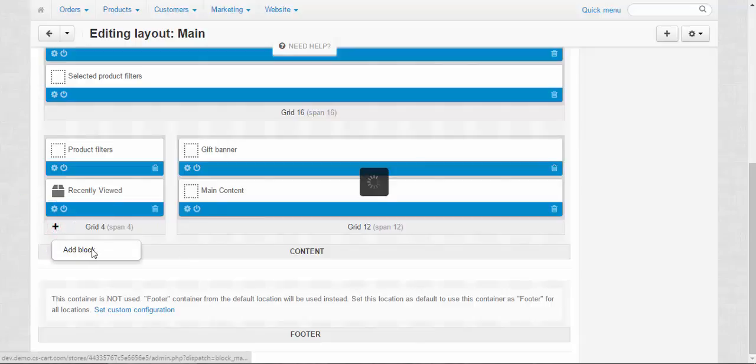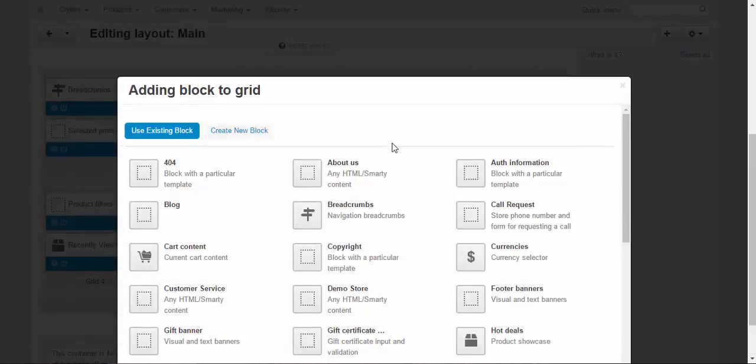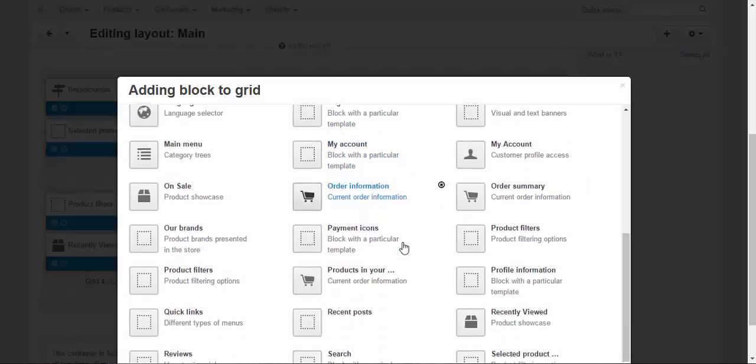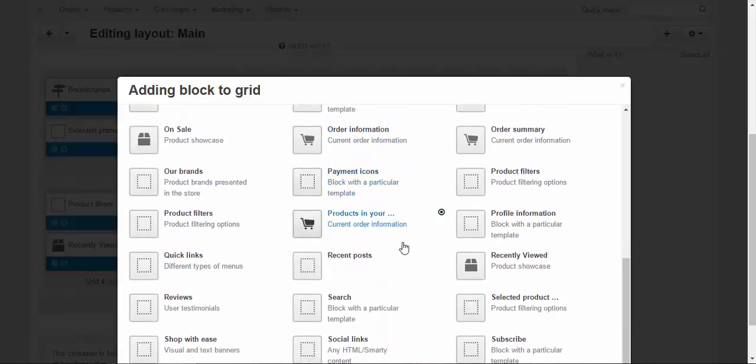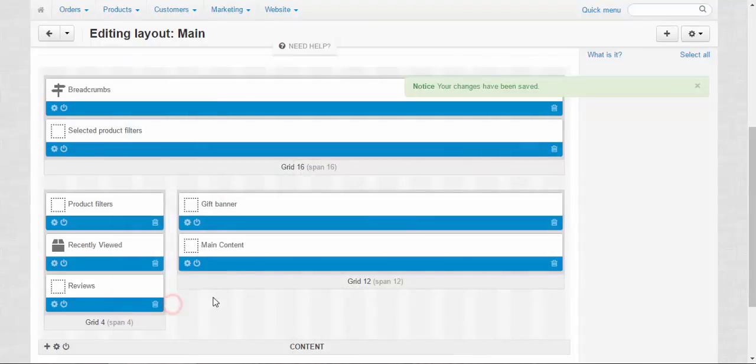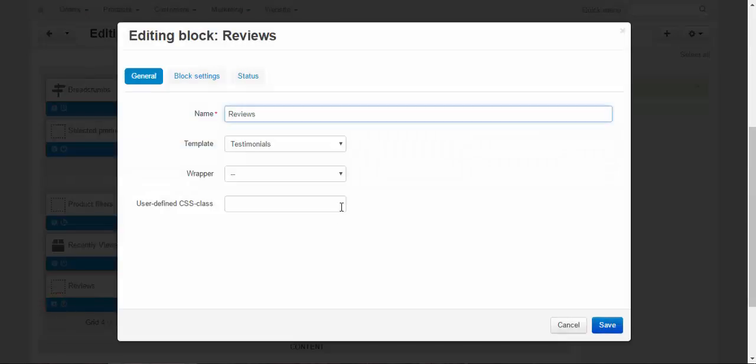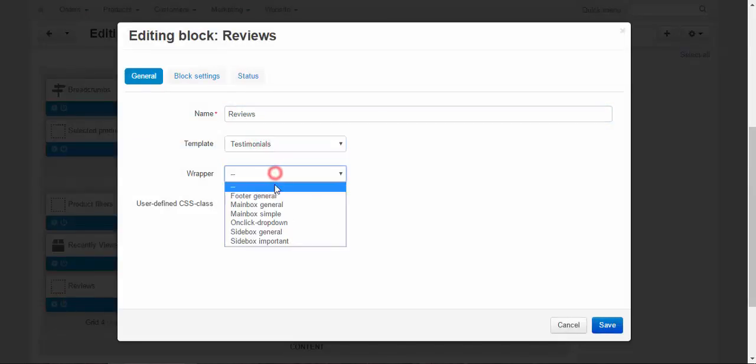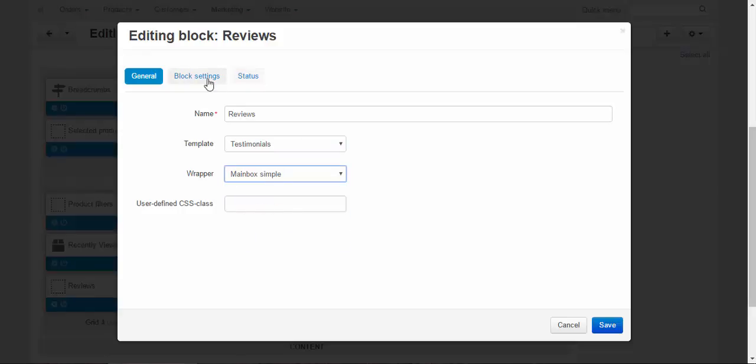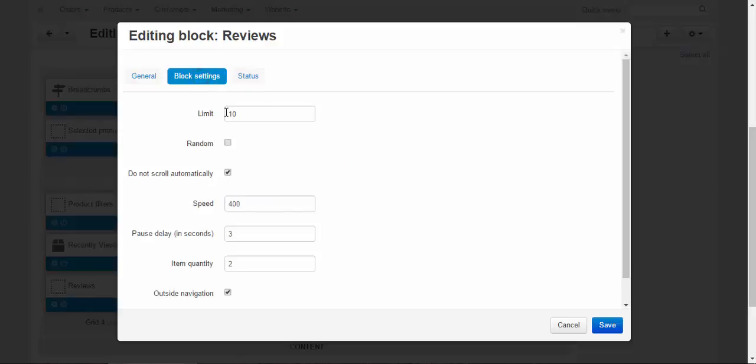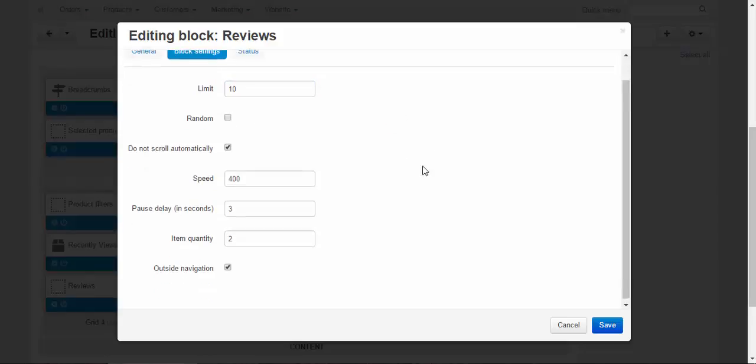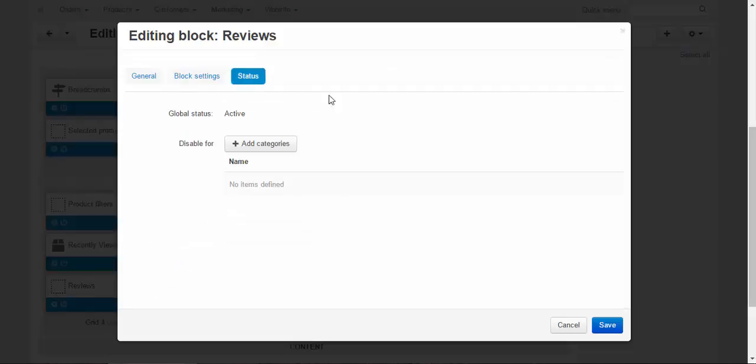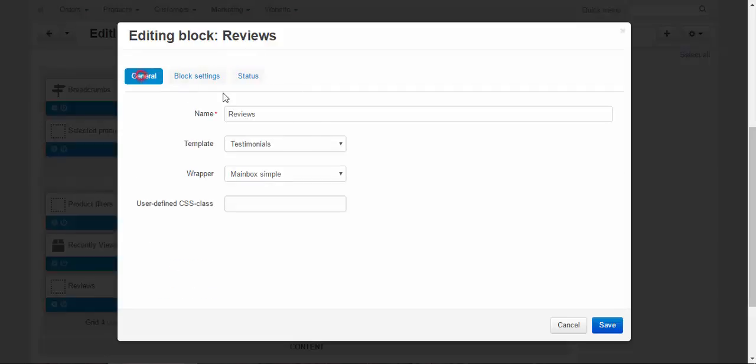Add block, use existing block: reviews. Let's take a look at the options. Template testimonials wrapper. Let it be this one. Block settings: limit 10, random no, do not scroll automatically, that's right. Speed, pause delay, outside navigate, that's okay. Status active. Save.